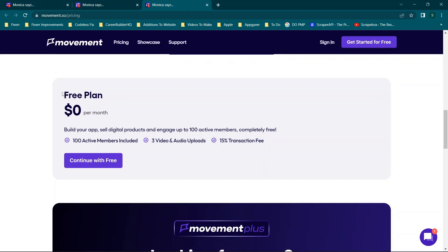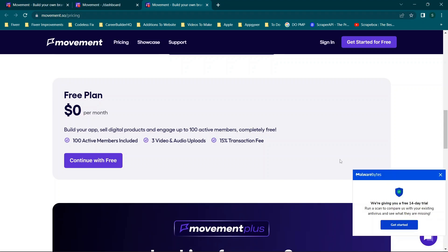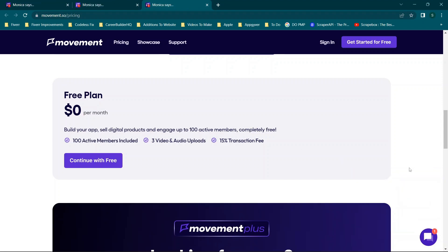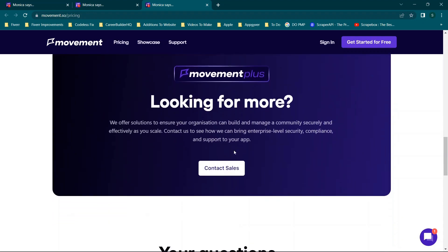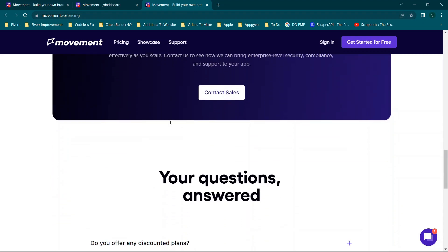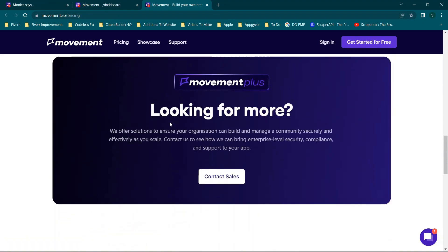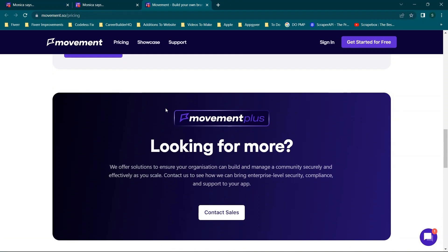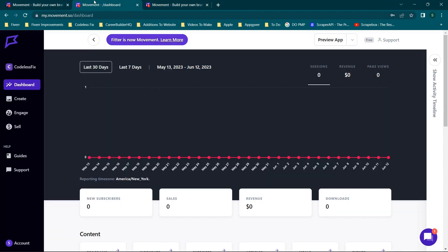Scrolling down to the free plan — most people want to see if their app idea will take off before paying. On the free plan you can build your app, sell digital products, and engage 100 active members completely free. You get 100 active members, three video and audio uploads, and a 15% transaction fee. There are additional enterprise options if you want to contact the sales team.